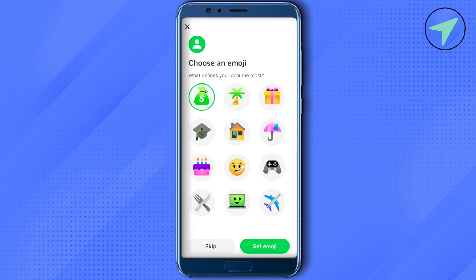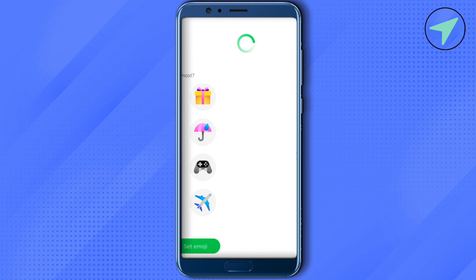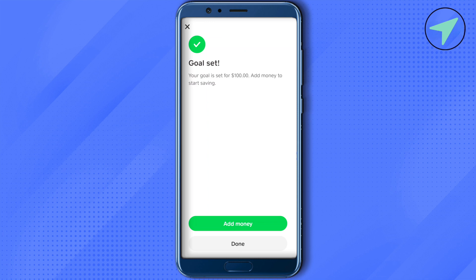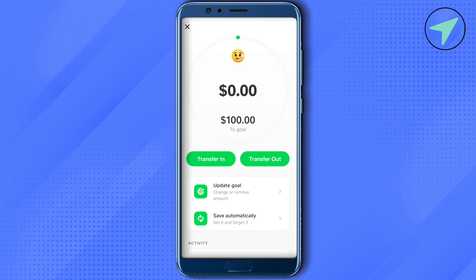Now select any emoji. For example, if you want to save this particular amount for an illness, select that emoji, or you can choose any other emoji. Then click on set emoji and wait for it to load. Your goal will be set and you can add money toward it whenever you want. Click done to finish.